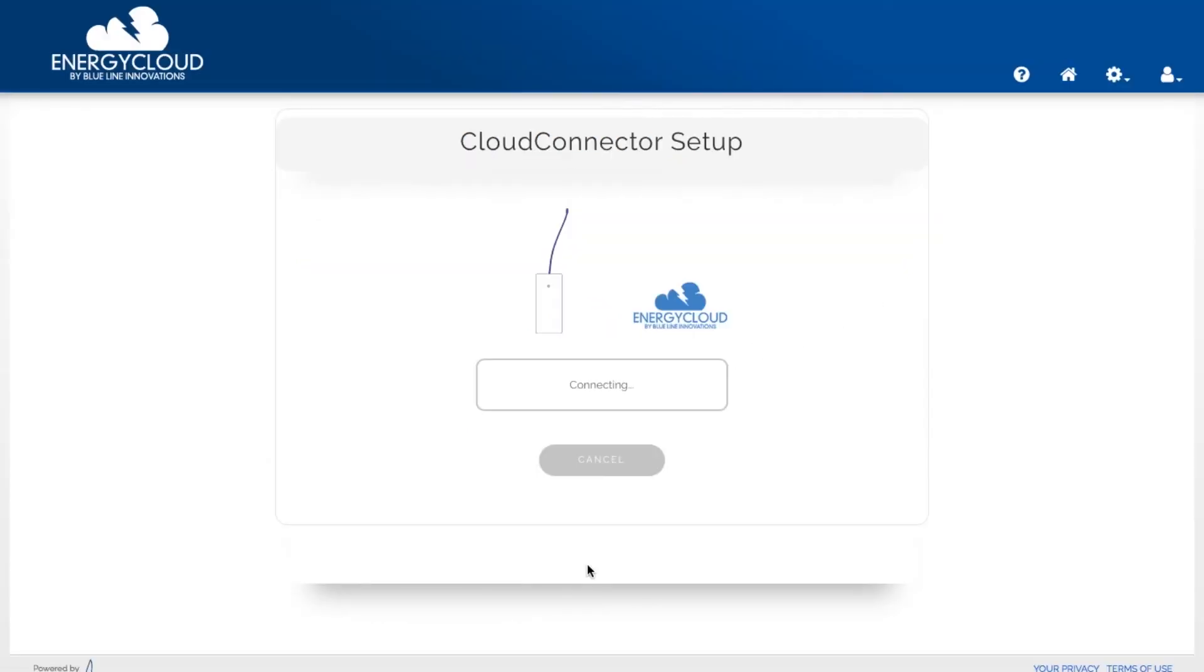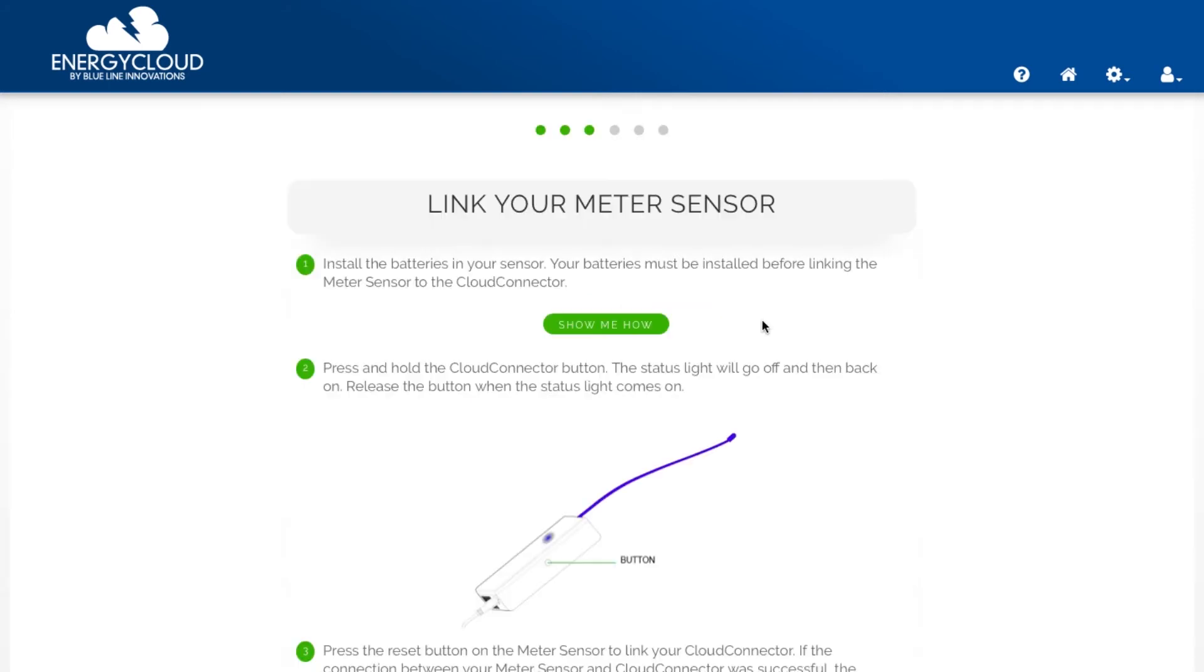Once the Cloud Connector is connected to the energy cloud servers this will change to connection successful then we'll be redirected to link your sensor page.